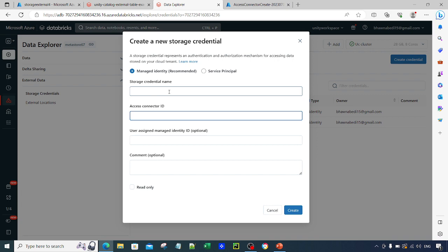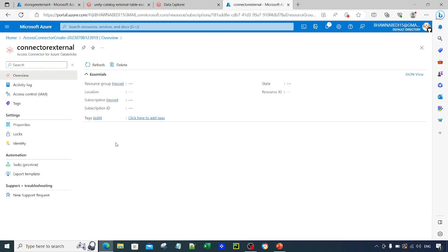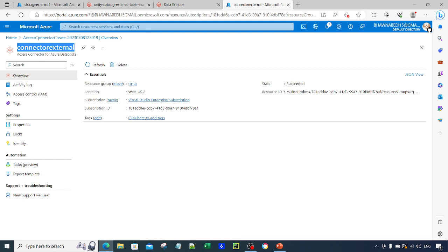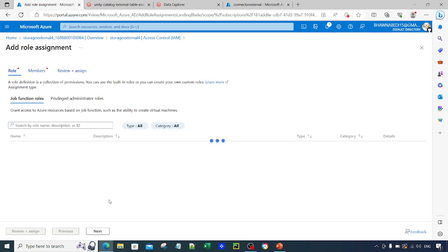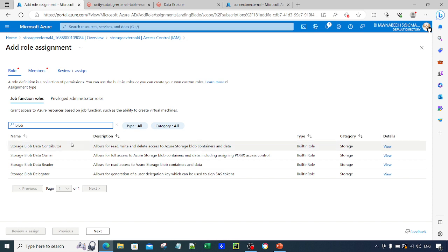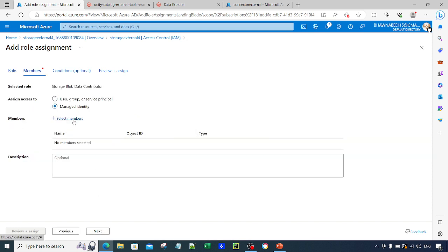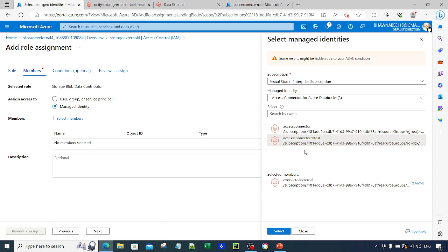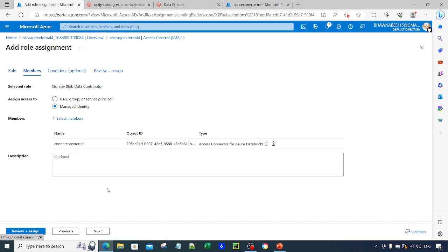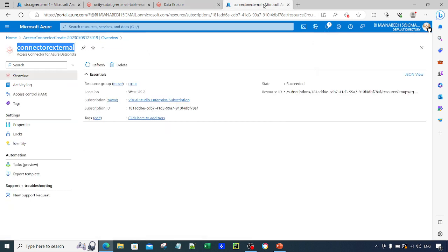The access connector will have access to the storage account, and you will use that access connector to read and write from that table. That is why you put the access connector ID here along with the name of the storage credential. Let me go back and check — yes, the access connector is deployed. Now, this access connector needs access to the storage account, so I go to the storage account, then IAM Access Control, click Add Role Assignment, and select 'Storage Blob Data Contributor' because it allows read, write, and delete access. I select Managed Identity, choose the access connector 'connector-external', click Select, then Review and Assign.